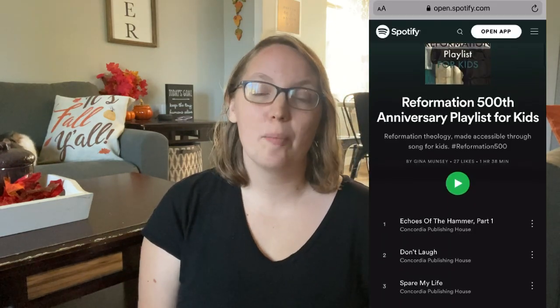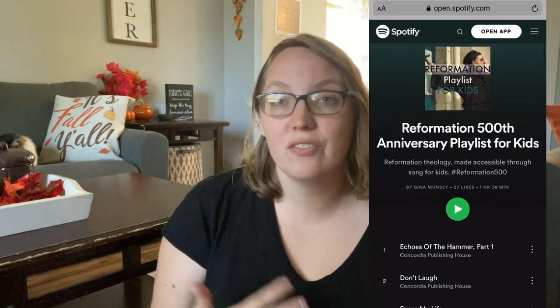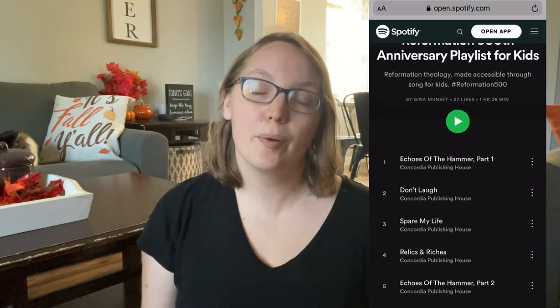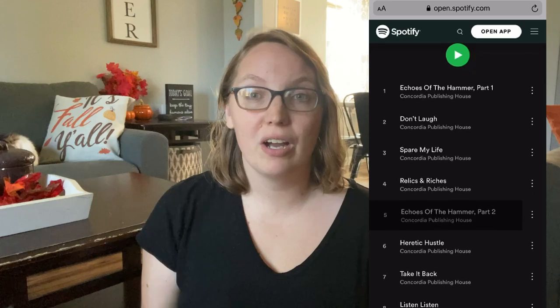Number four is a playlist that I recently found for Reformation Day on Spotify. It is free and available to everybody, and it has a collection of different songs you can play during your Reformation celebration or for the whole month of October leading up to Reformation Day. There are over 50 songs in this playlist, including classic hymns as well as songs that tell a bit more of the story. Definitely worth checking out, especially as a free resource.